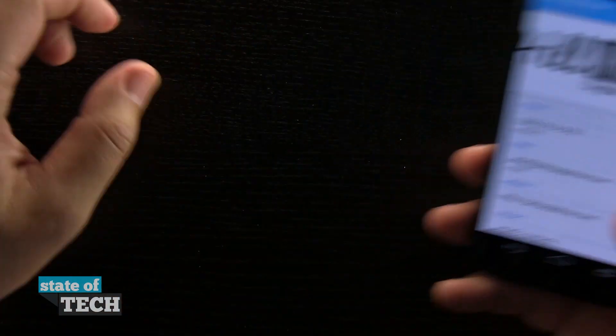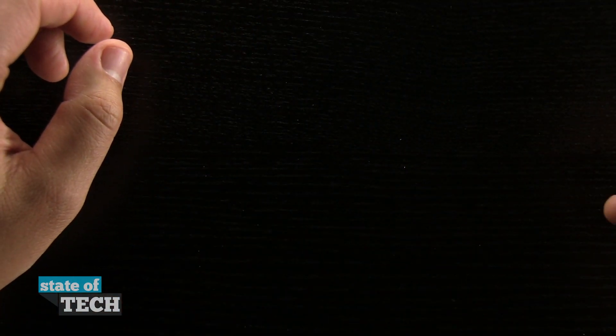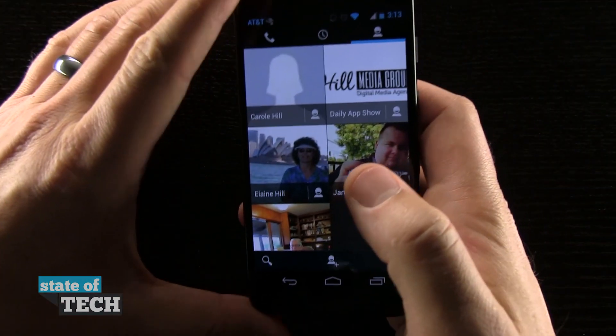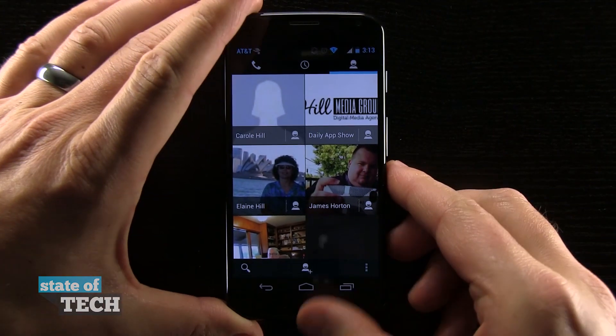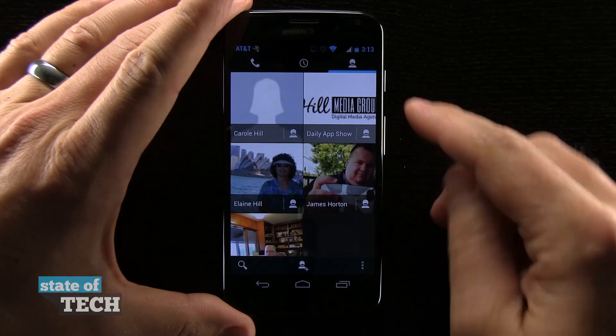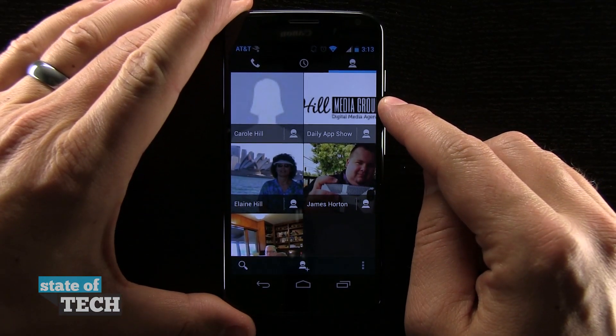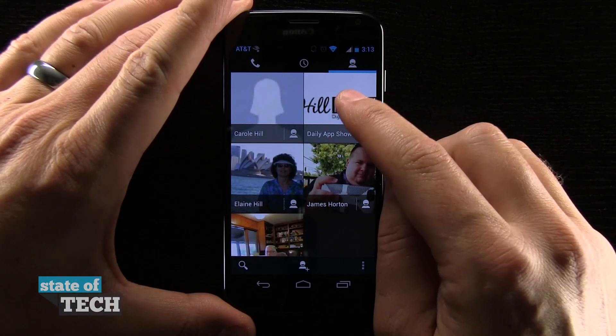Now, if I go back to my contacts list and go to the top — I'm going to go ahead and do that and bring the phone back into the camera — you can see that it's added that favorite right here.